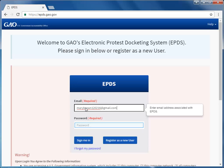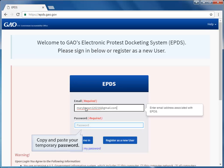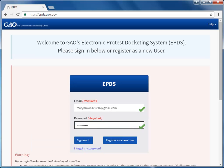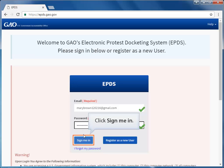To ensure you enter your temporary password correctly, we recommend that you copy from the email and paste it into the password field. Now, click the Sign Me In button.